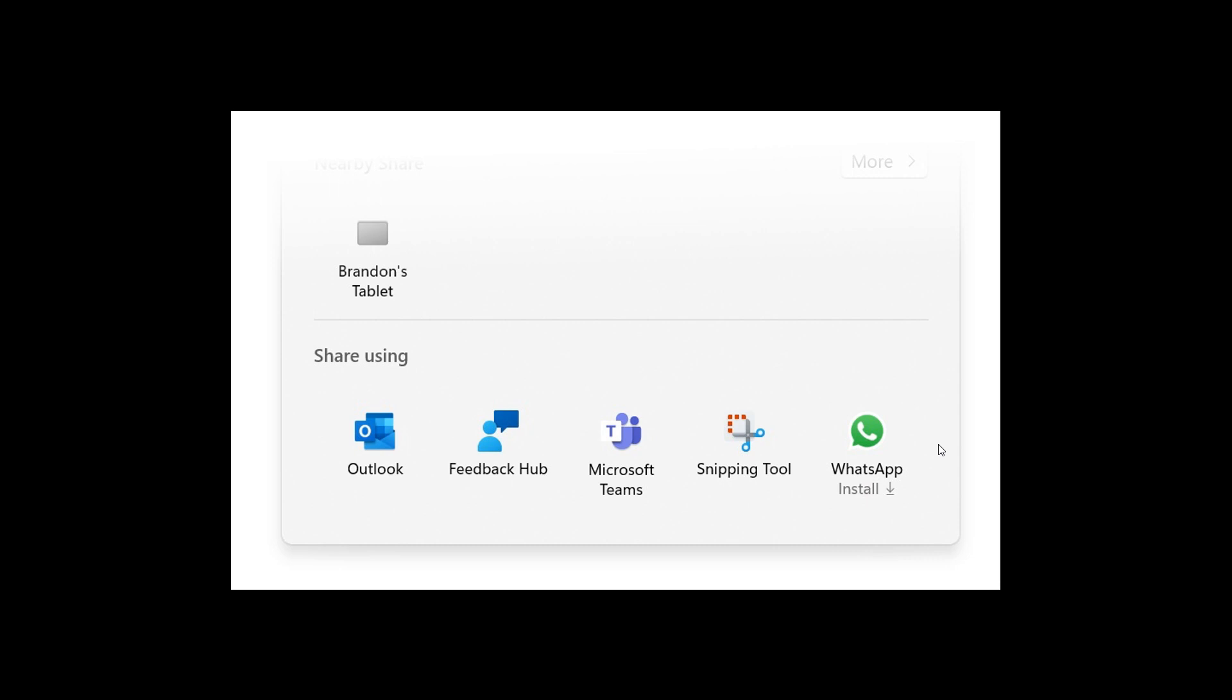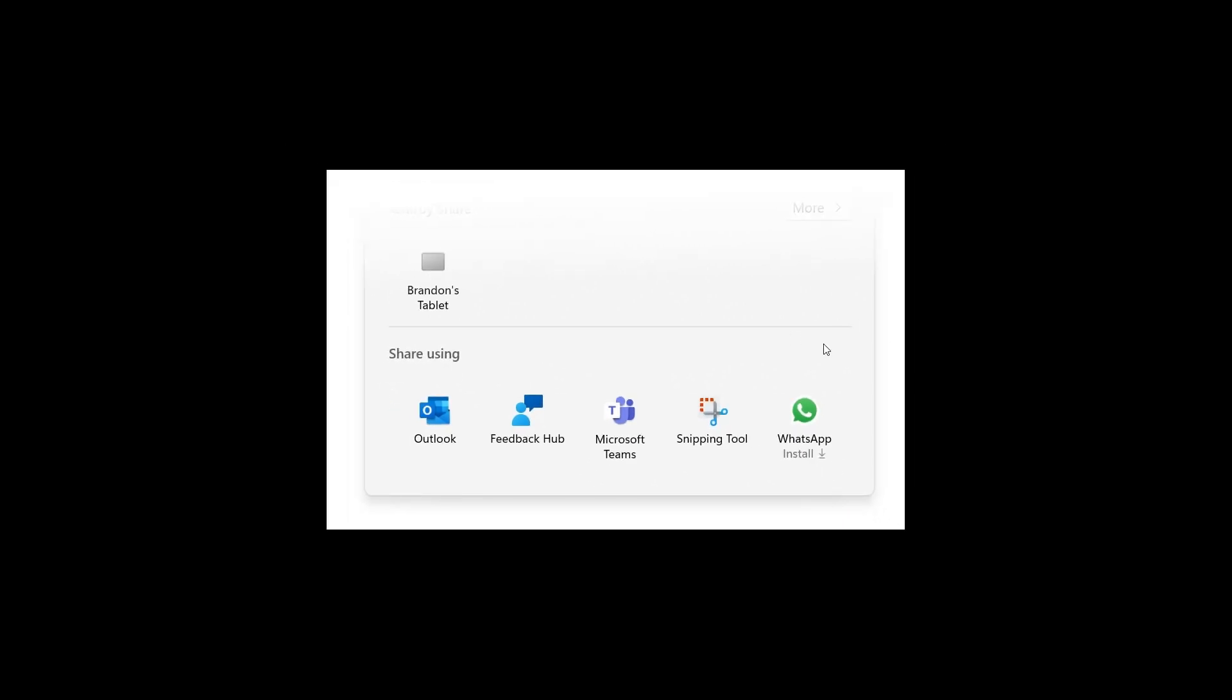You've got this little install option if you don't have it installed. Over time, Microsoft says they plan to try this experience out with other apps as well.